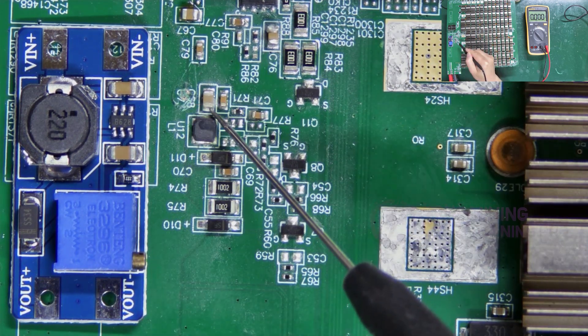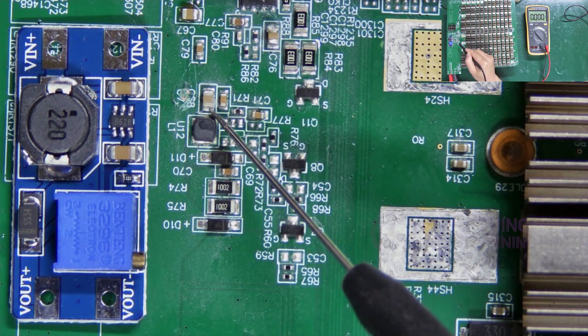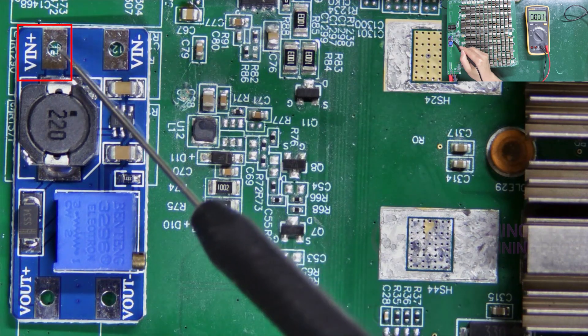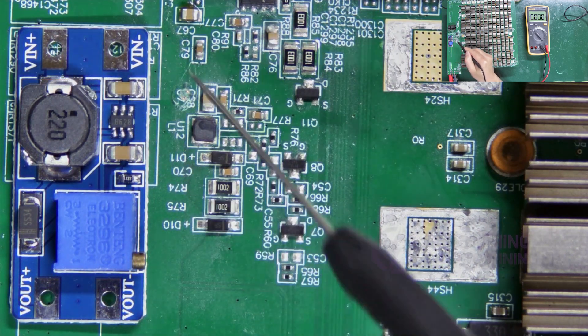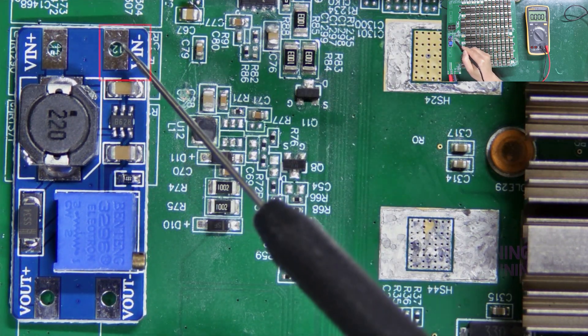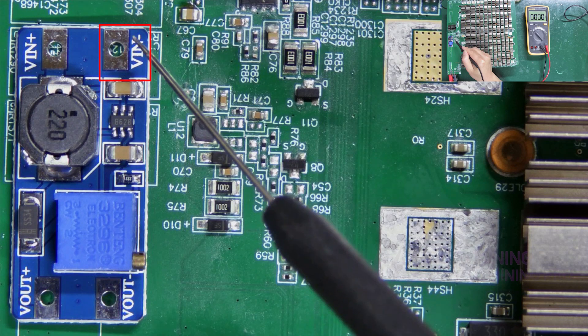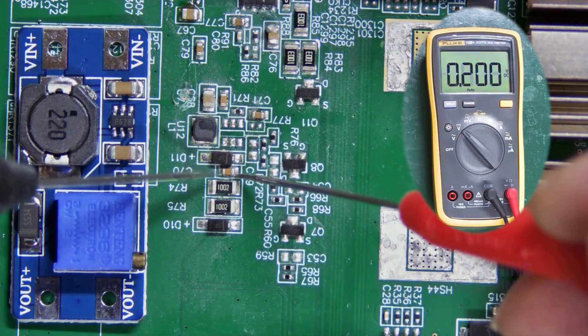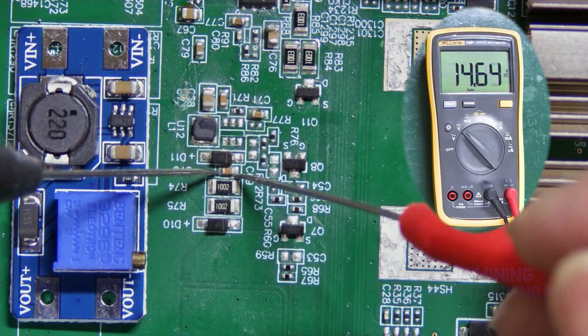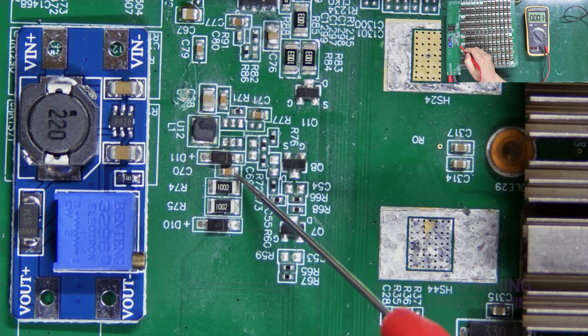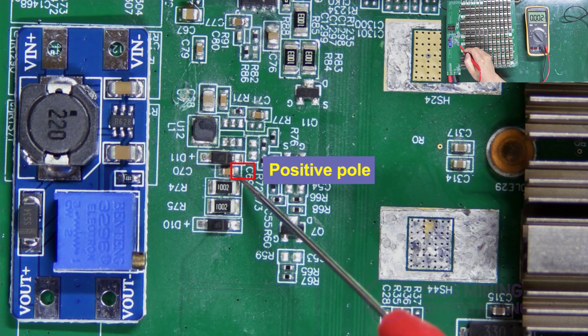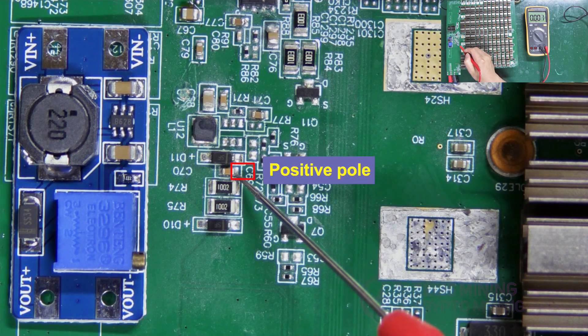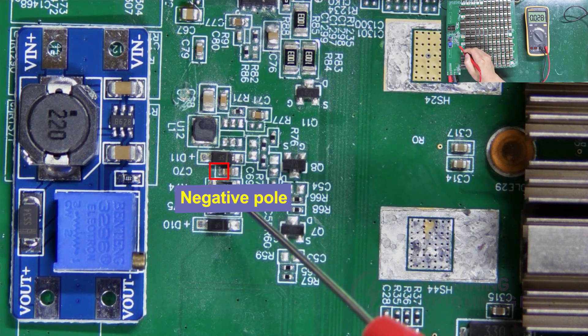So, its positive pole will connect to VIN plus of the boost module, and the negative pole connects to VIN minus. Next, measure C70. The measurement result shows its positive pole is this side. The negative pole is here.